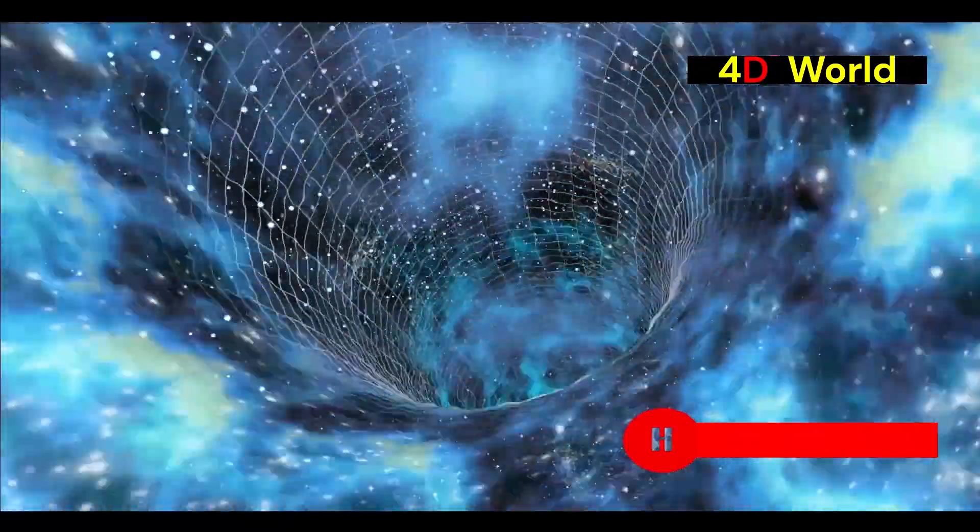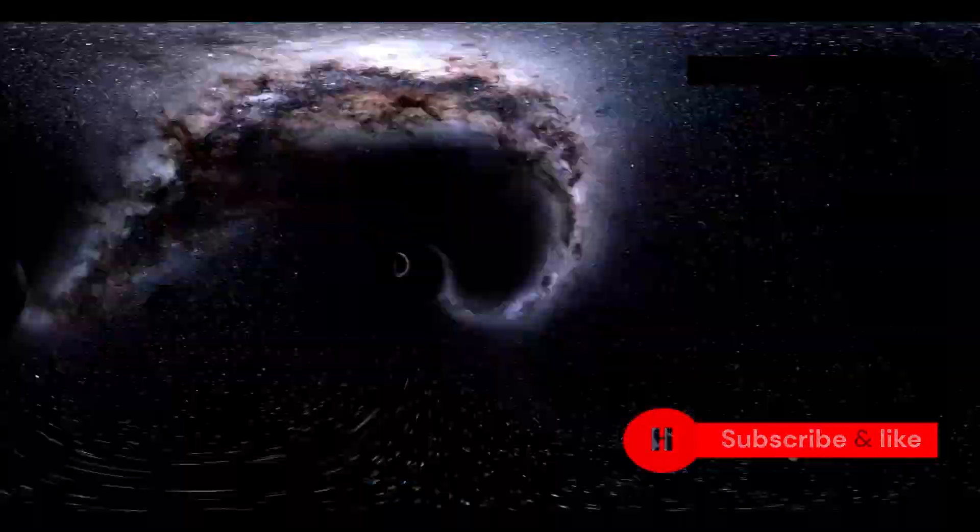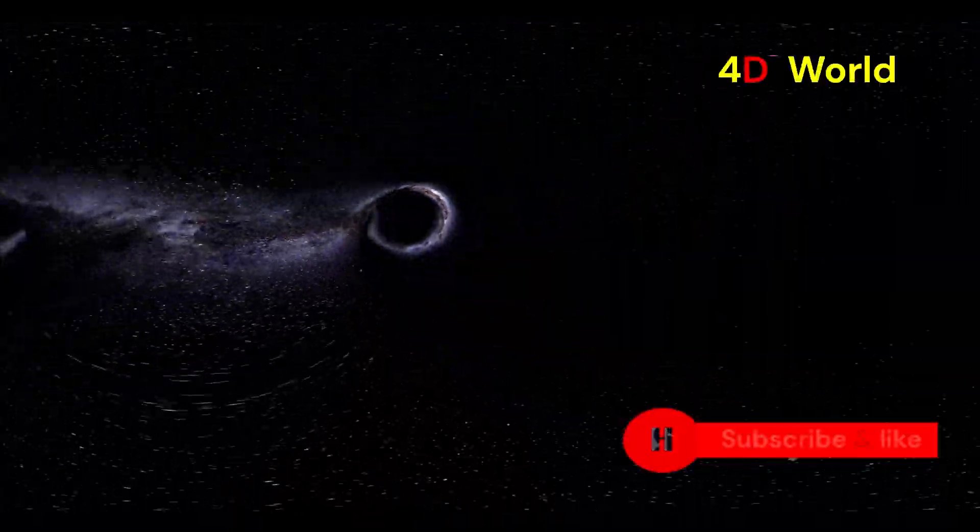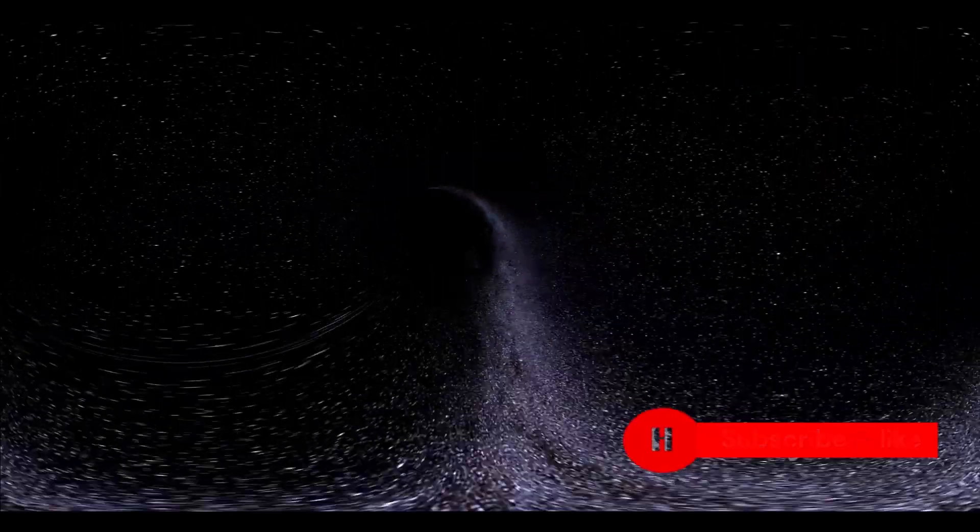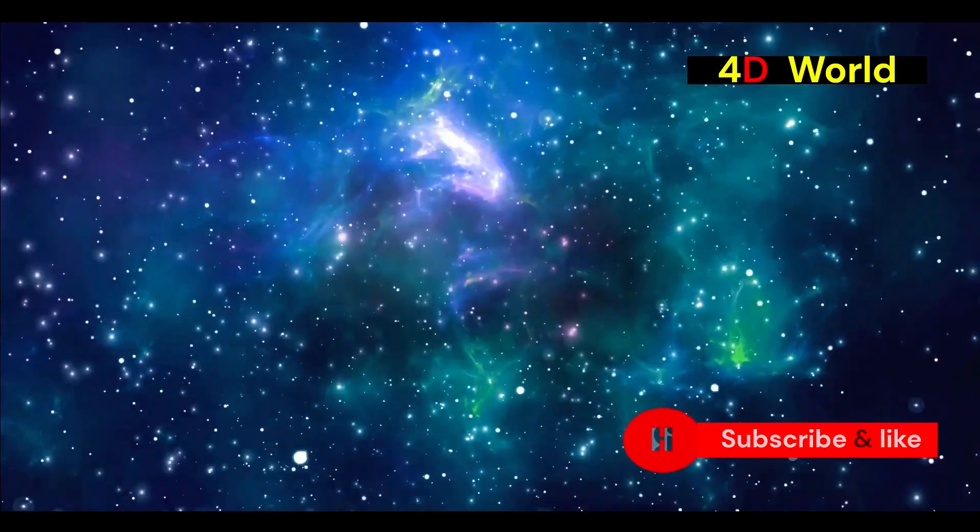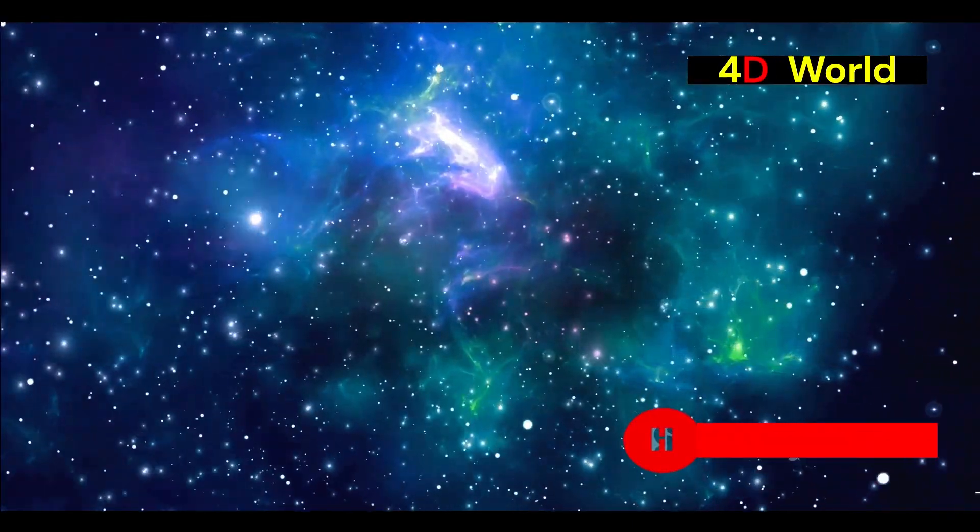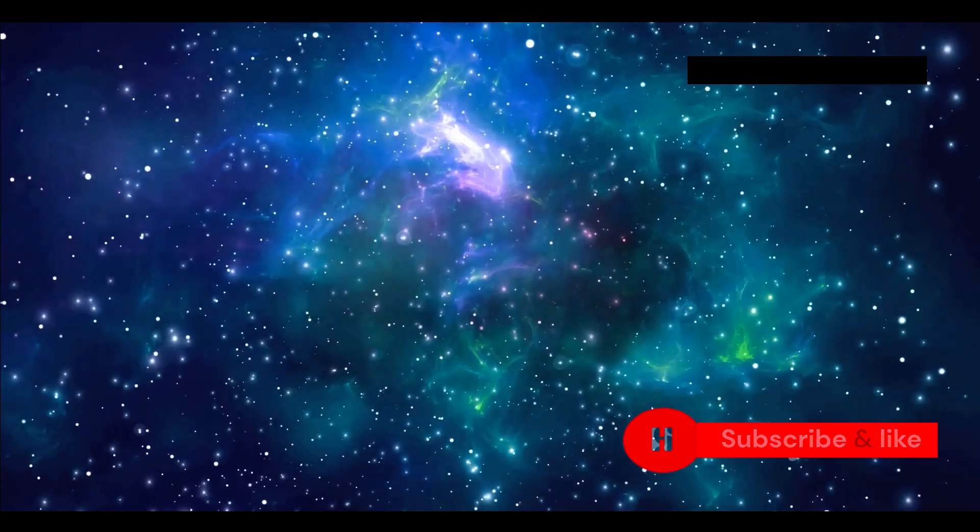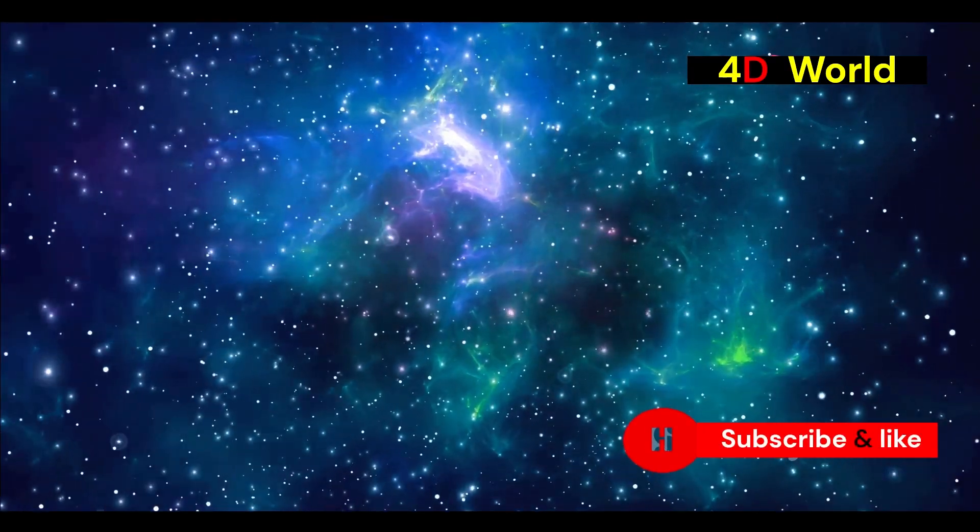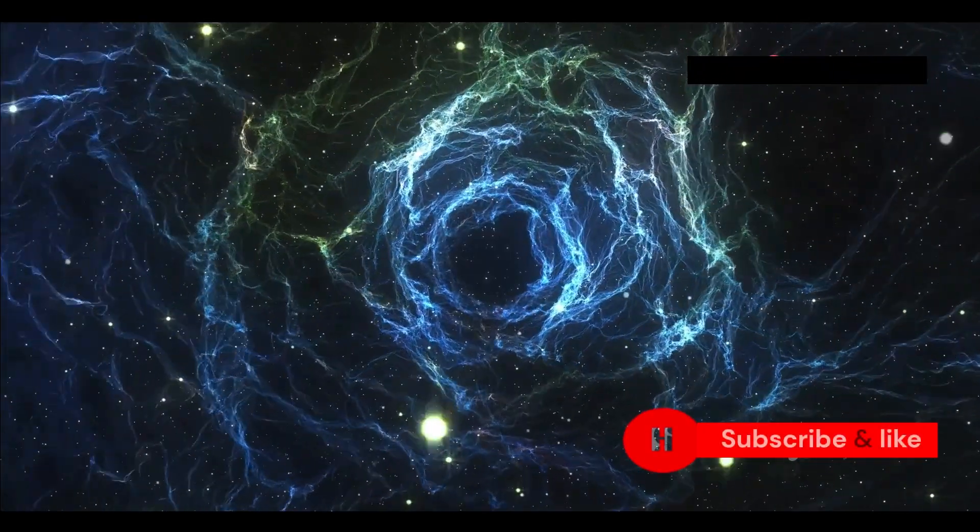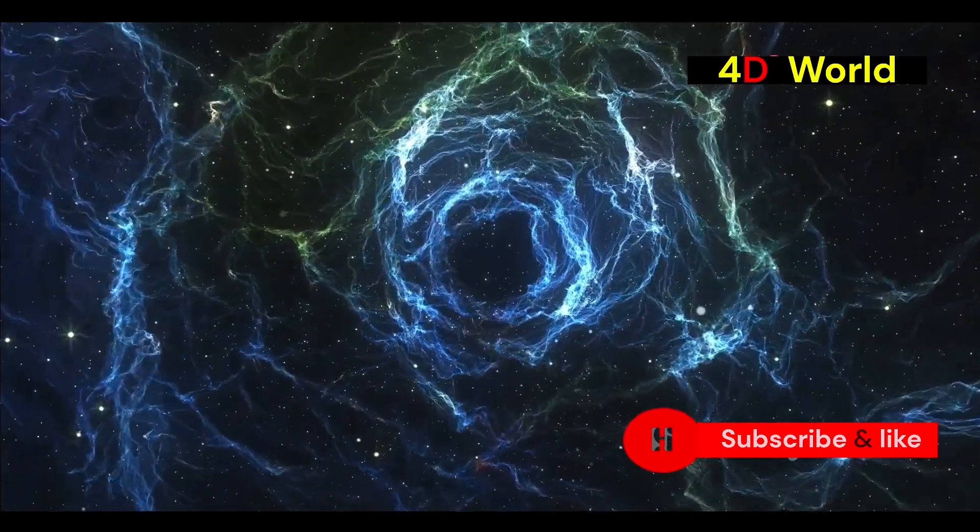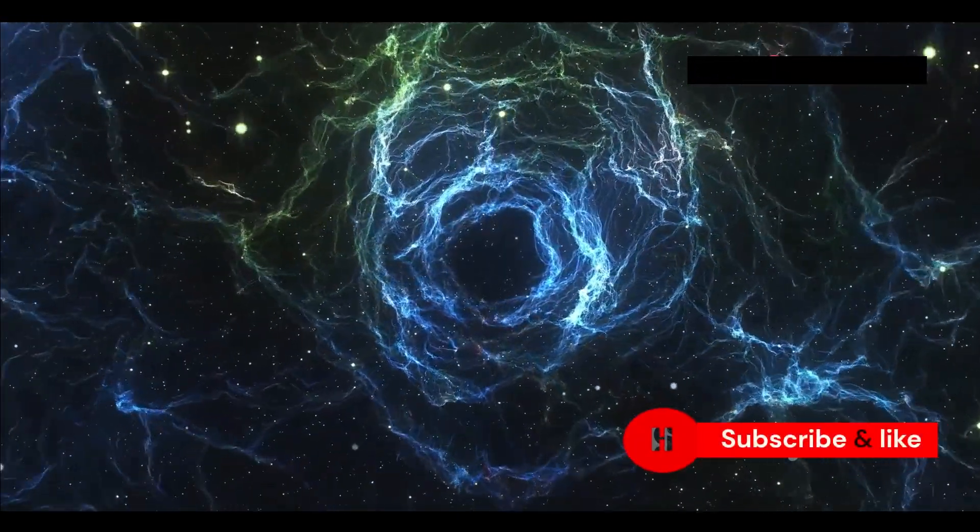Another area of research involves the study of gravitational waves. Some theories suggest that gravitational waves could leak into extra dimensions. Scientists are also searching for evidence of extra dimensions in the cosmic microwave background radiation. Recent discoveries have provided tantalizing hints that our universe may be far stranger than we currently understand.